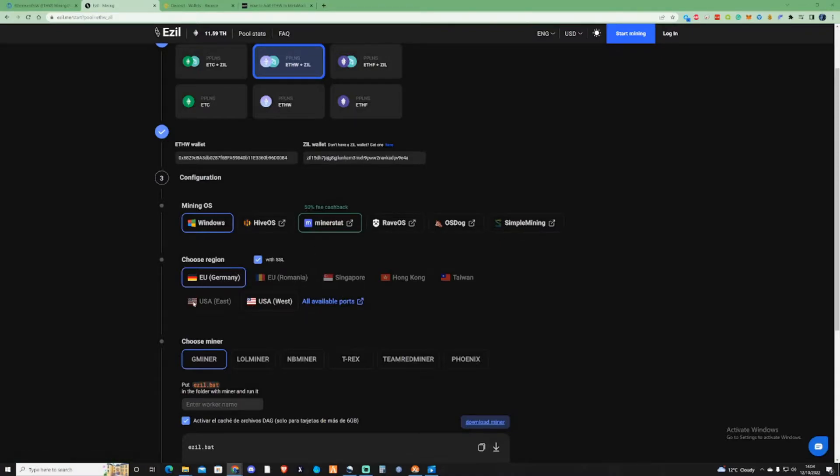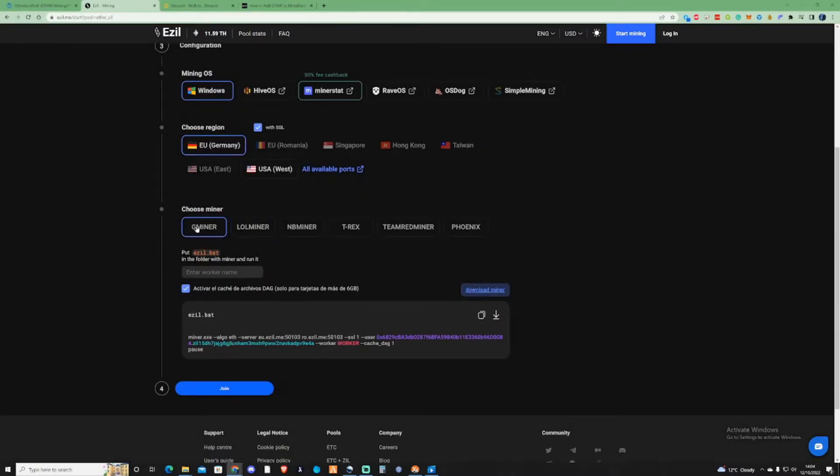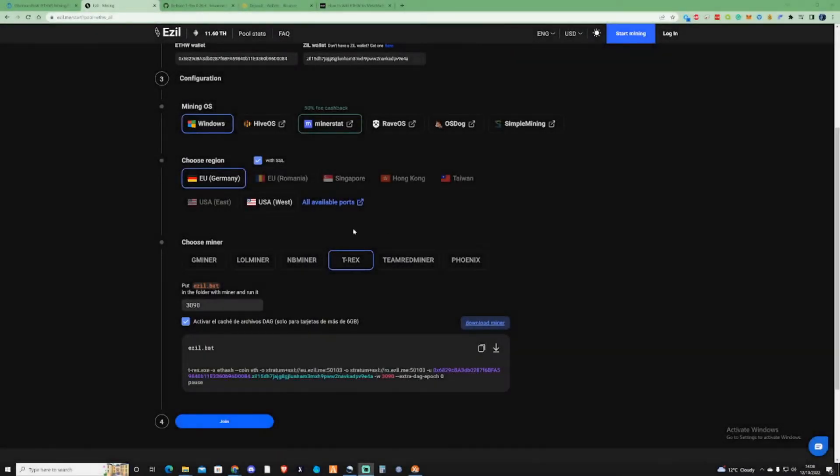Check on your region. I'm in Europe, so I'm going to stick with Germany. Choose the miner. The miner that I'm going to be using this time is T-Rex. Because I'm using a 3090, I'm going to put 3090 in the miner's name.